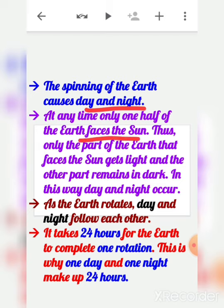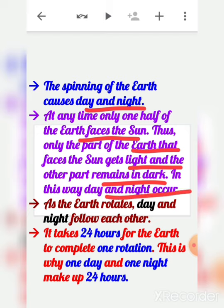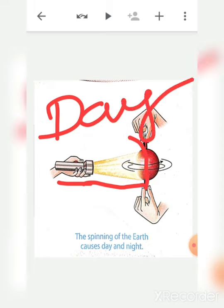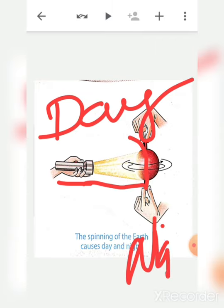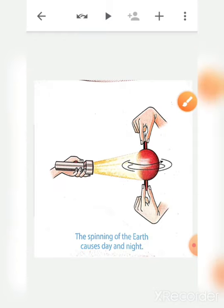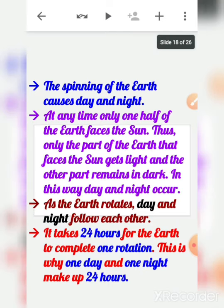In this way, day and night occur as the earth rotates, and day and night follow each other. In the picture, where the torch rays fall, that part faces day, and where there is no light, that part faces night. This is how the earth works too — where the sun's rays reach, there is day, and the other part has night.